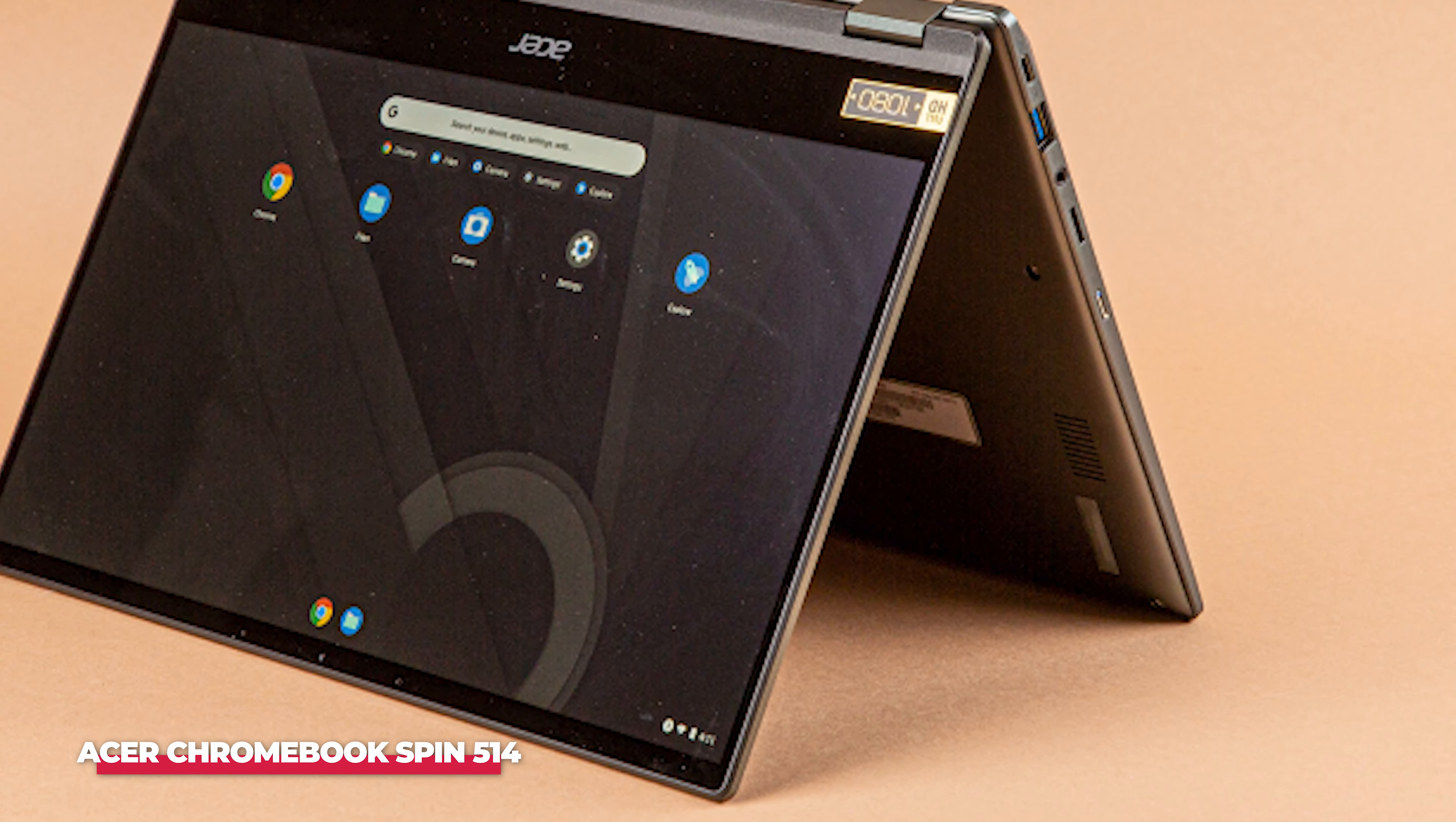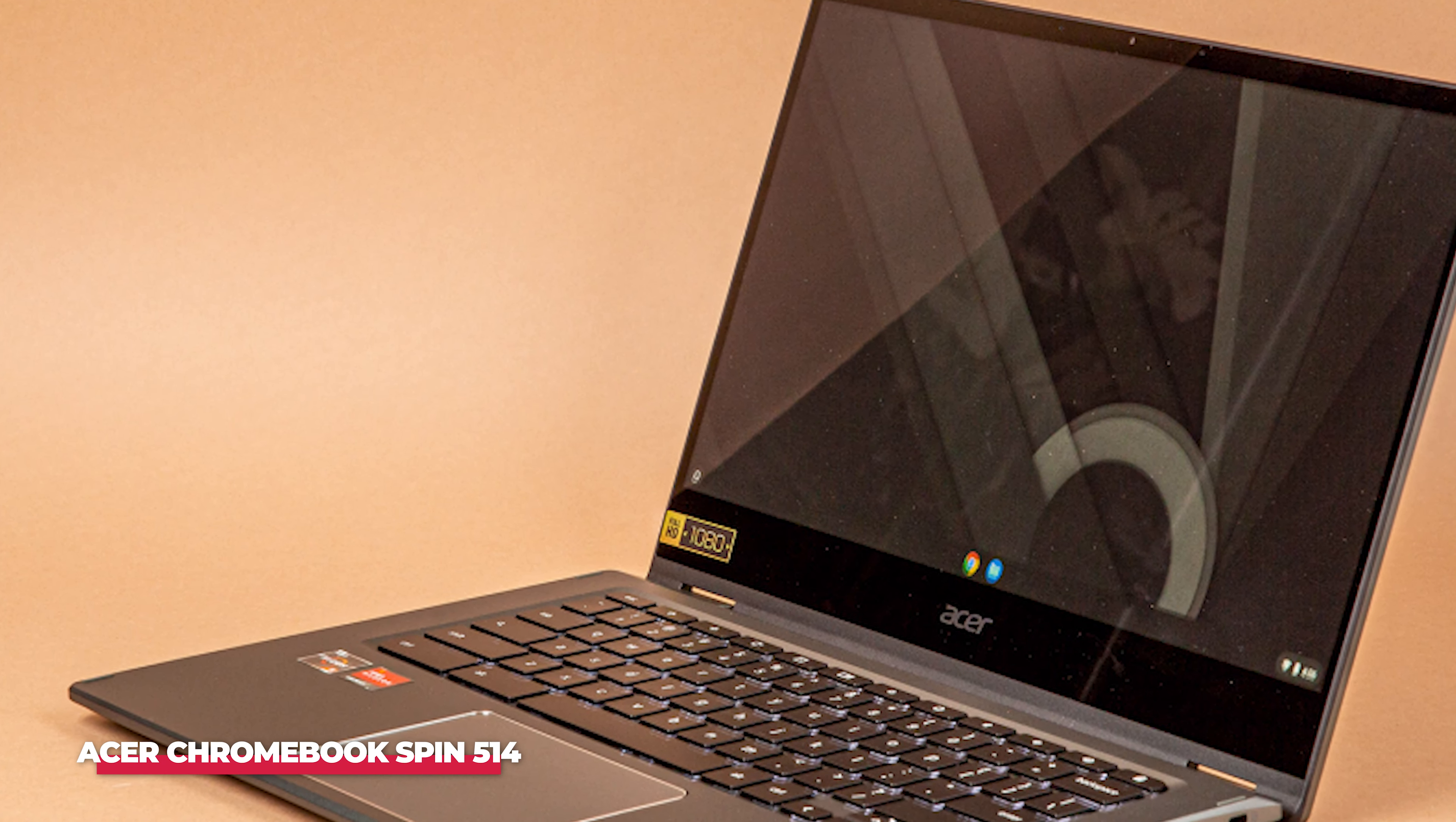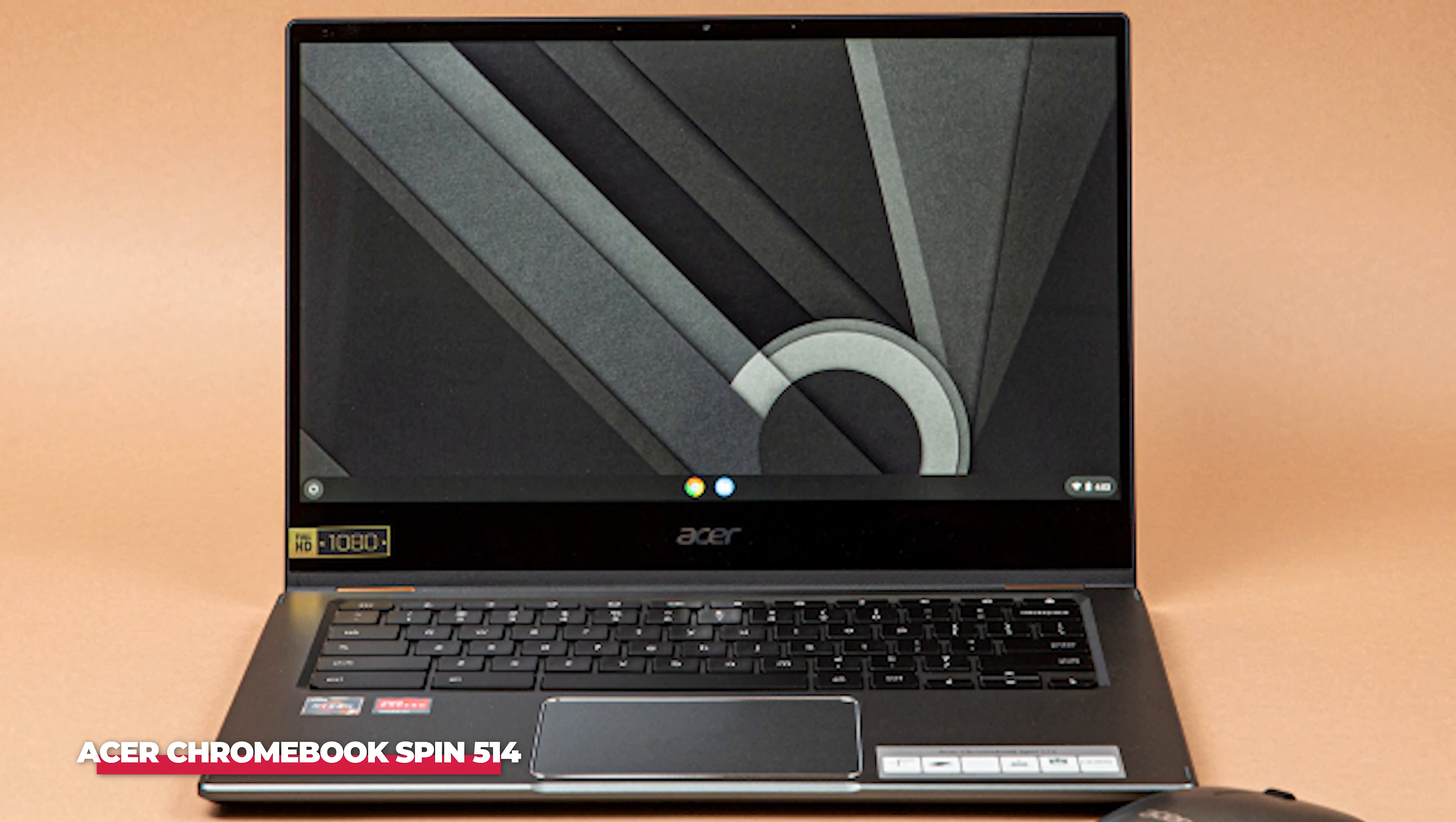Number 4: The best premium Chromebook is the Acer Chromebook Spin 514. The Acer Chromebook Spin 514 is an easy Chromebook to love, thanks to its generally powerful hardware, ease of use, and great functionality owing to it being an Acer Spin 2-in-1 device.